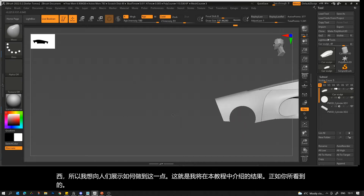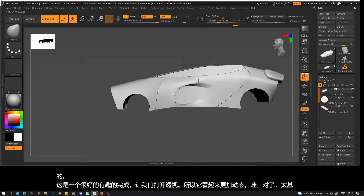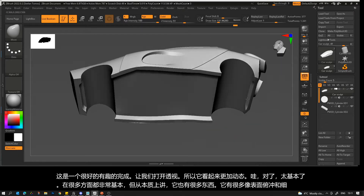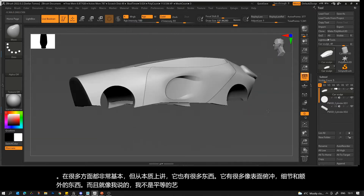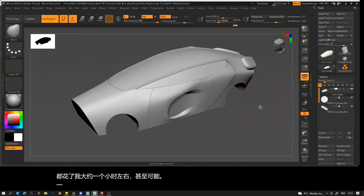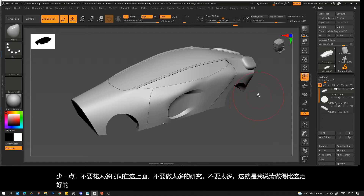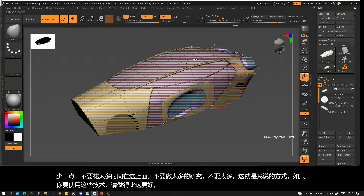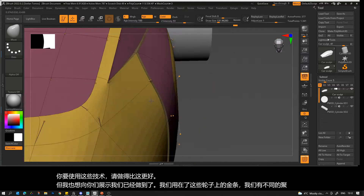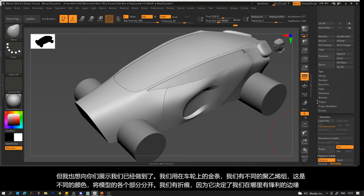It's a nice interesting finish — let's turn on perspective so it looks even more dynamic. Very basic in a lot of ways but it's got quite a lot of surface swoops and details. I'm not a vehicle artist; this isn't a project I spent a lot of time on — everything took me about one hour or less. We've got live booleans for the wheels, different polygroups which are different colors that separate the sections of the model, and creasing which decides where we have sharp edges.